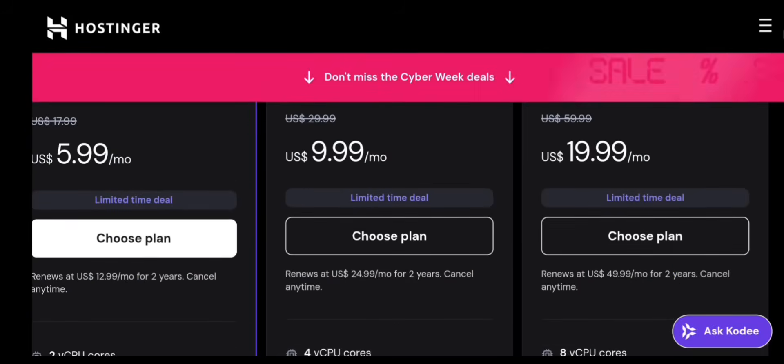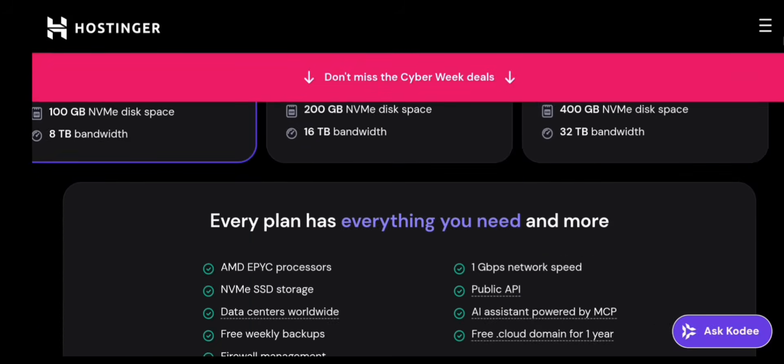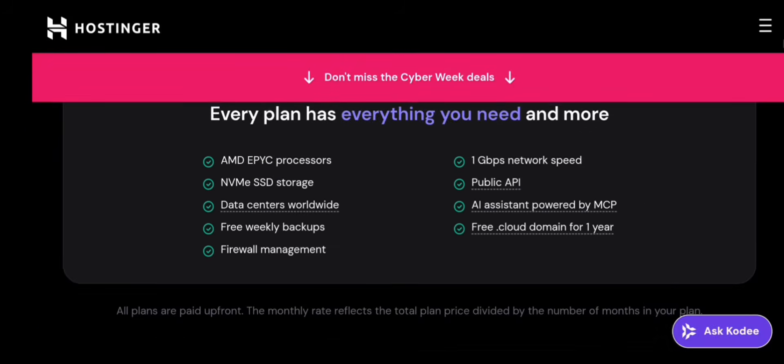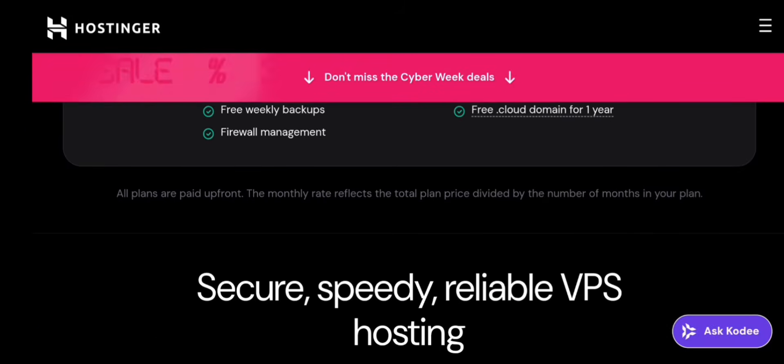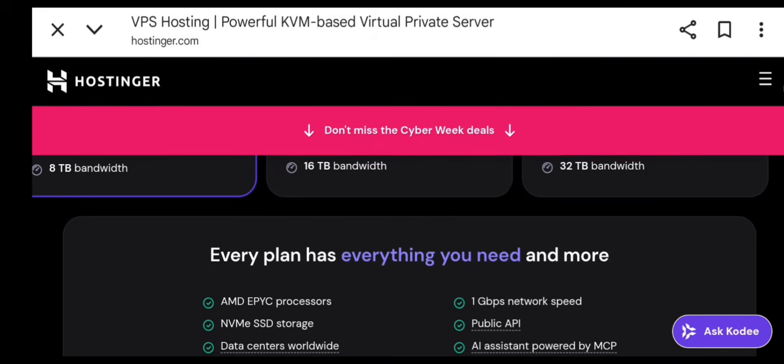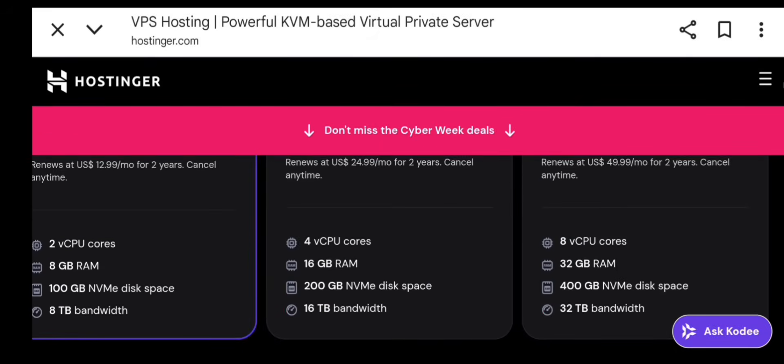Hostinger VPS is great because it's fast, it's cheap, it's easy for beginners, and it has strong customer support. Now let's go by one step-by-step.